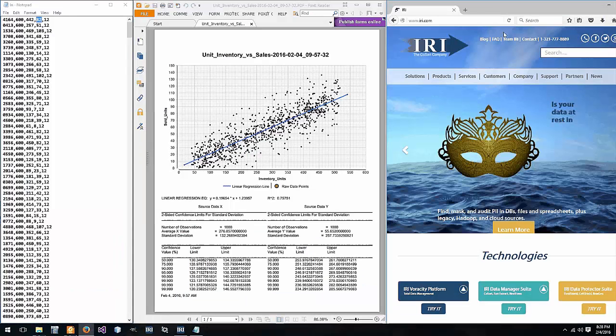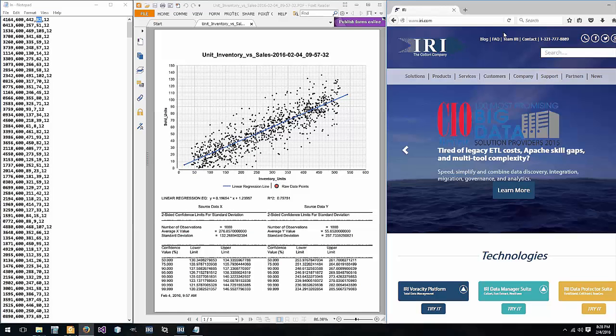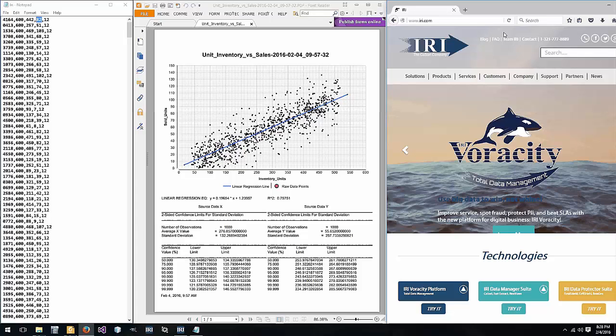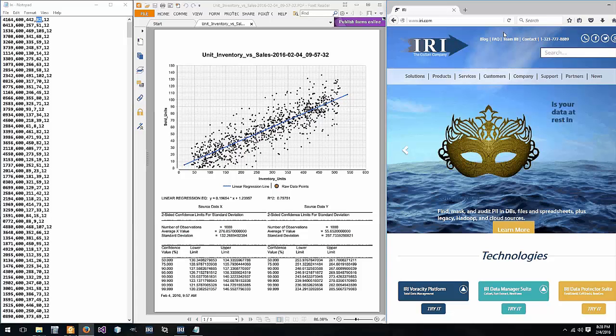The scenario we'll be looking at for a demonstration today is a vending company that wants to determine whether how much they put in their machines makes any difference as to how much is sold. So if there's more in the machines do they sell more or less or is there no correlation at all.